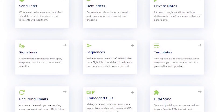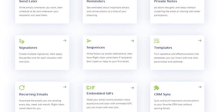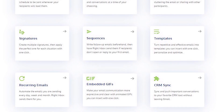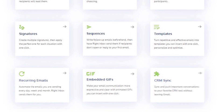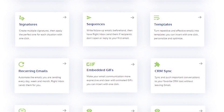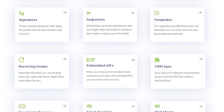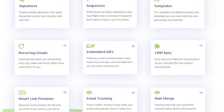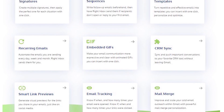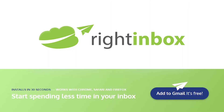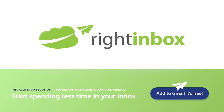Right Inbox saves you time on repetitive tasks and helps you to send better emails in less time consistently. Track emails, automate email follow-ups, or send emails later with Right Inbox. Download Right Inbox for free from the Chrome store today.